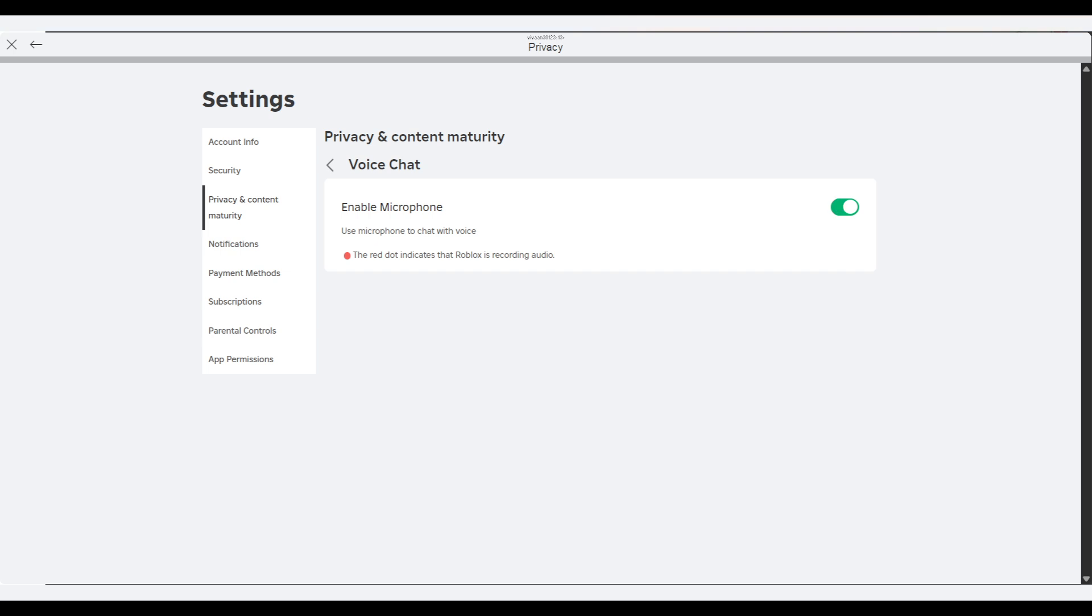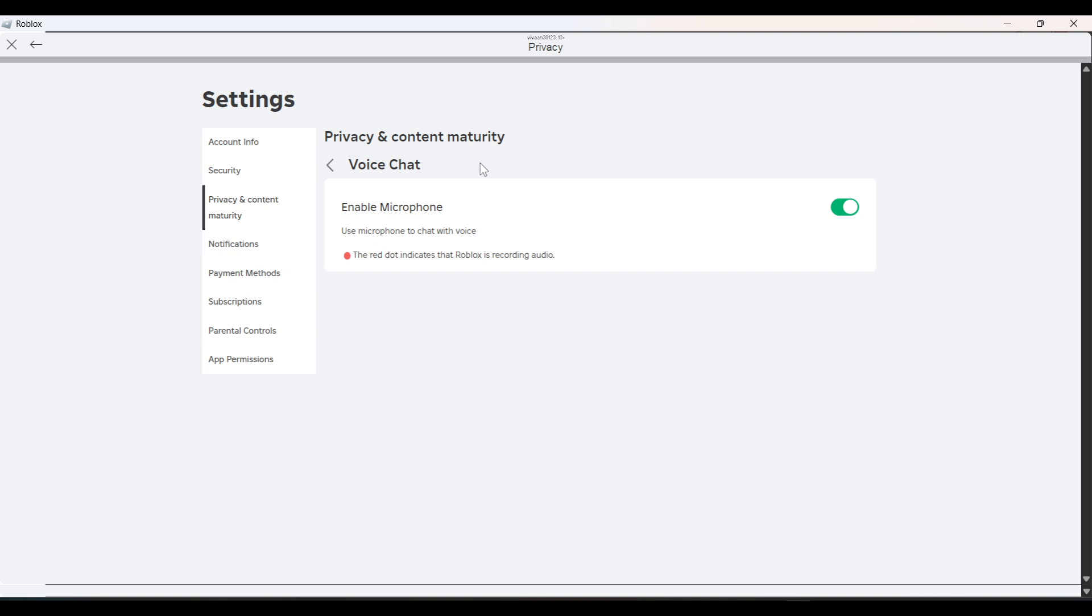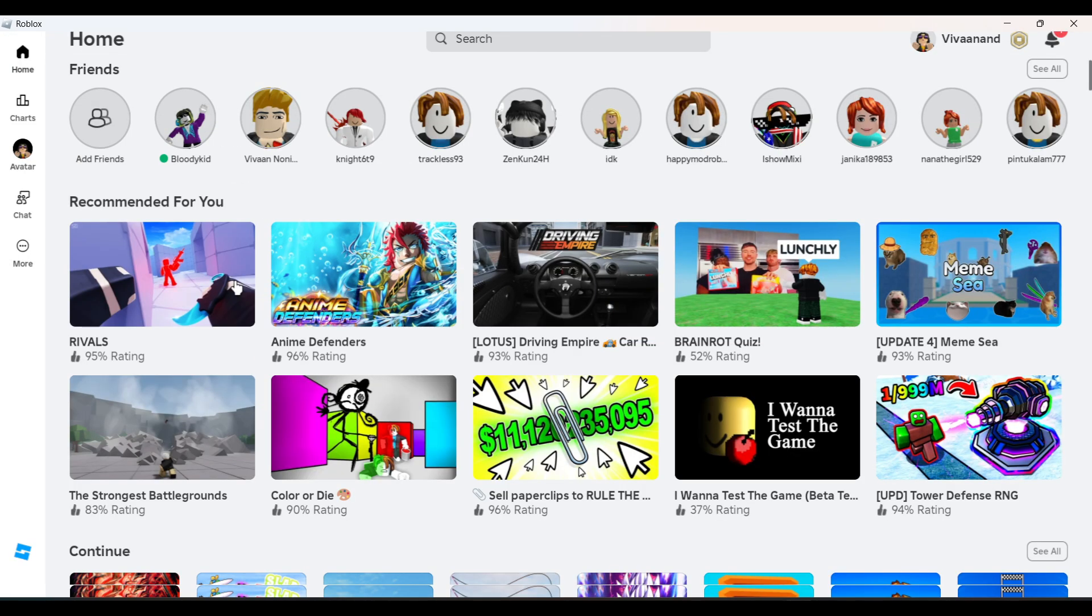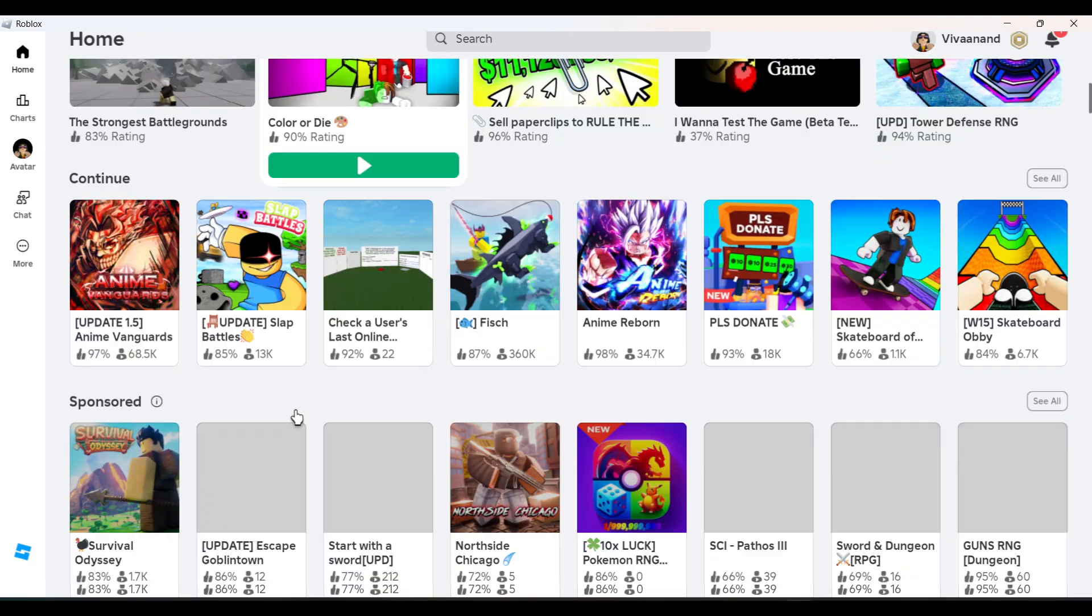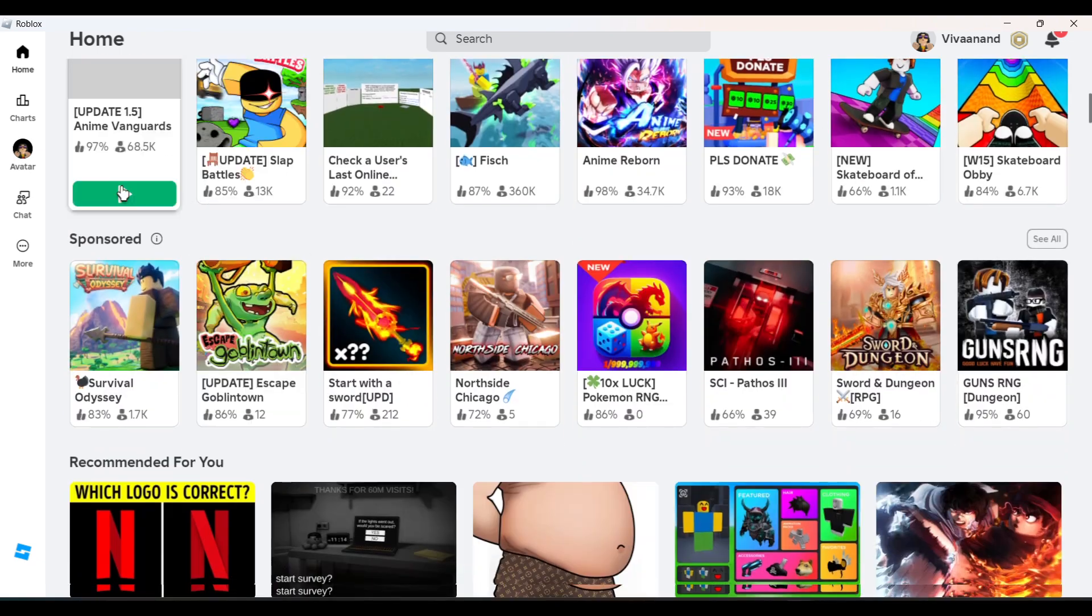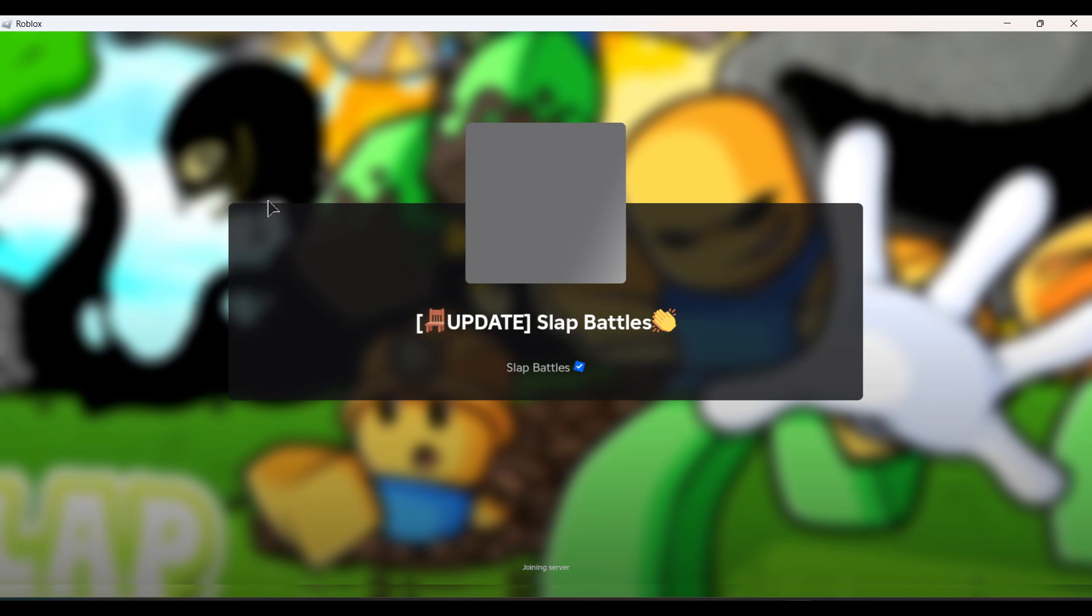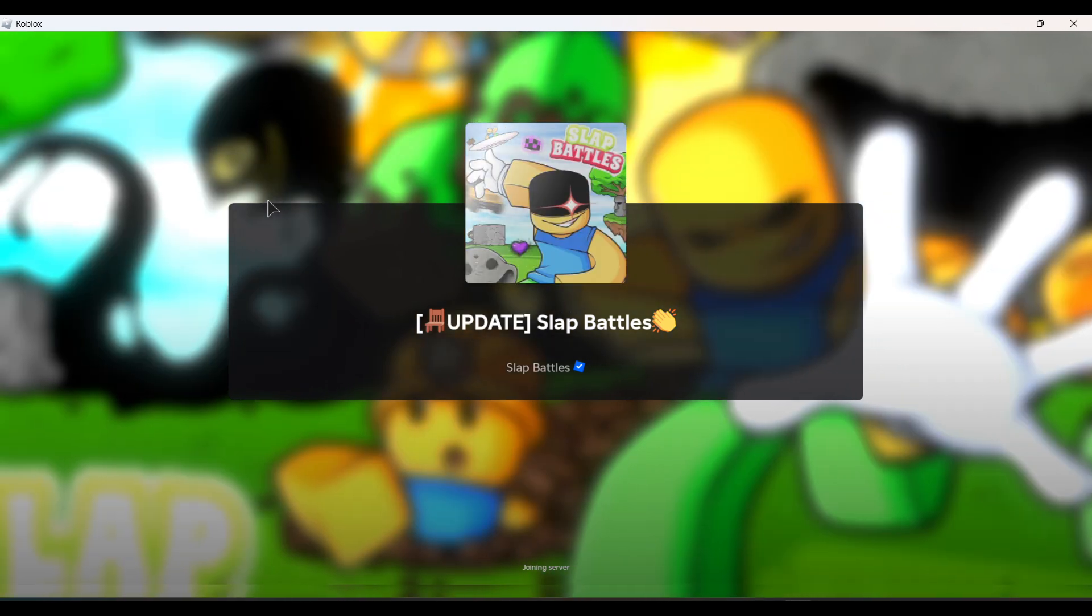Just enable this mic by tapping on this toggle. Once you enable the microphone from here, now you just need to open any game on Roblox to speak and I'll show you how you can speak.